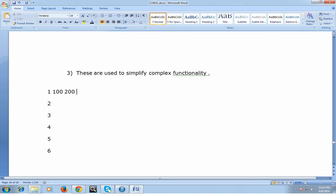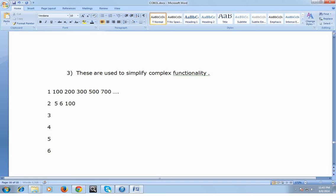Consider this flat file record where you have day-to-day transactions. On the first day the transaction was 100, second day 200, 300, then 500, then 700, and so on. The same way for the second record you might have 5, 6, 100, 700, 6. For the third record you might have 5555, 77777, 88888, separated by space.